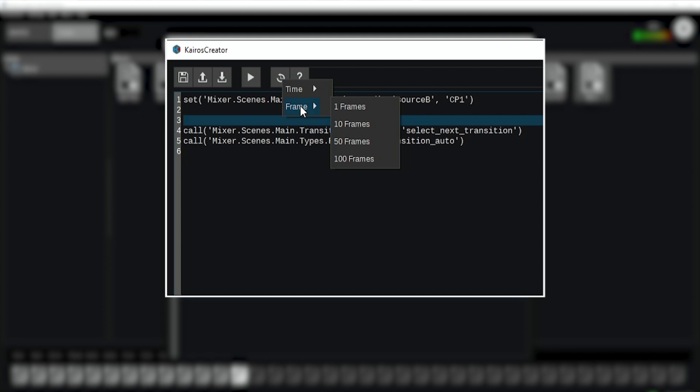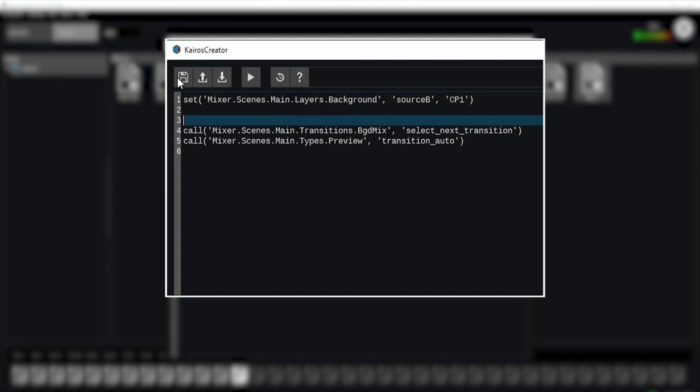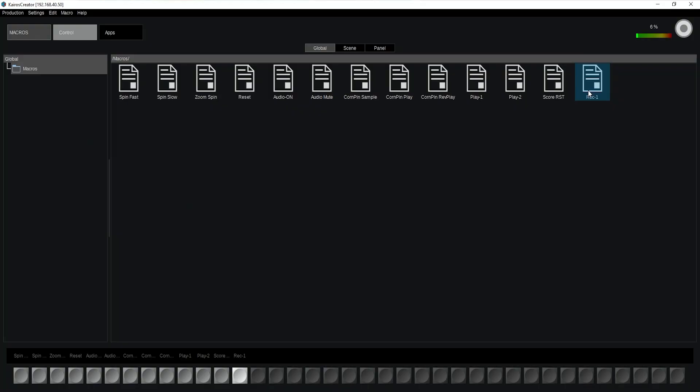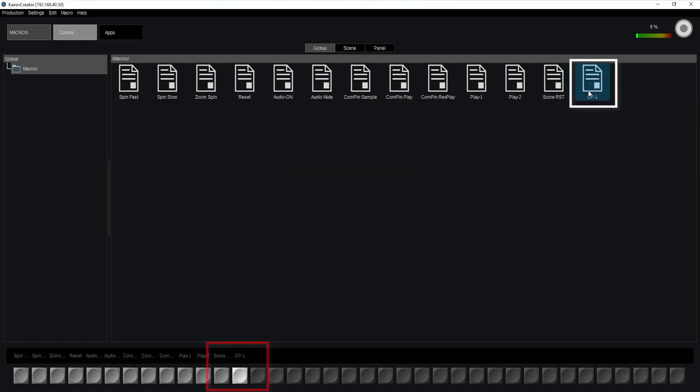Rename it, context menu, or hit the F2 key and call this clip player one. And then it appears also in here, clip player one.